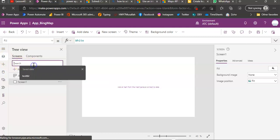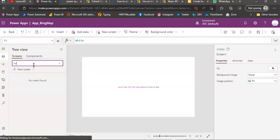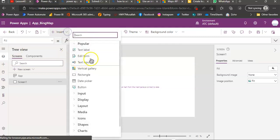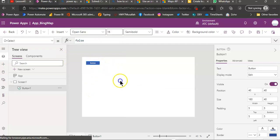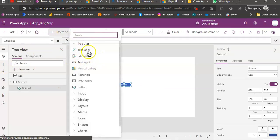We go here, we add a button. Then we insert a label.